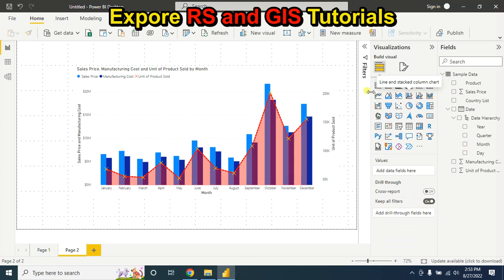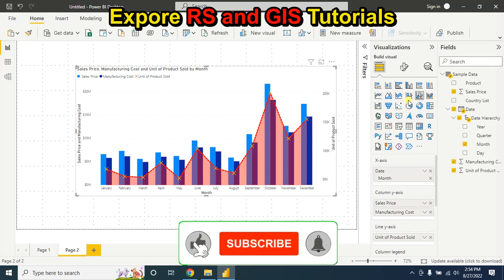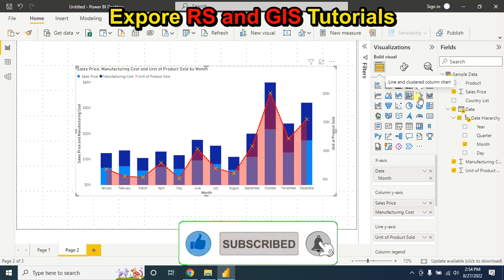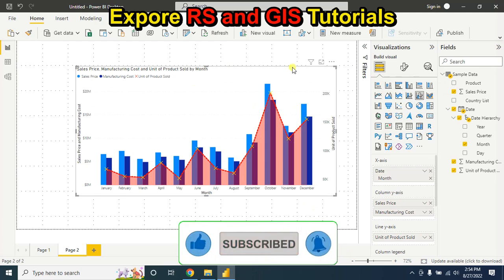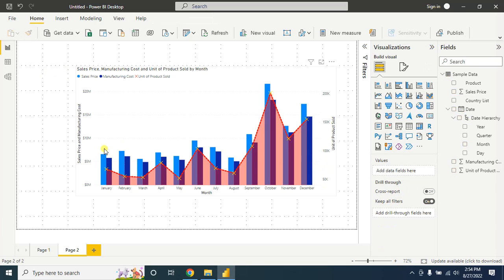If you want to change this chart to a line and stacked column chart, just select that option and click on it. In my case, I will keep this chart showing the sales and manufacturing cost information in millions and the unit of product sold by month in thousands.